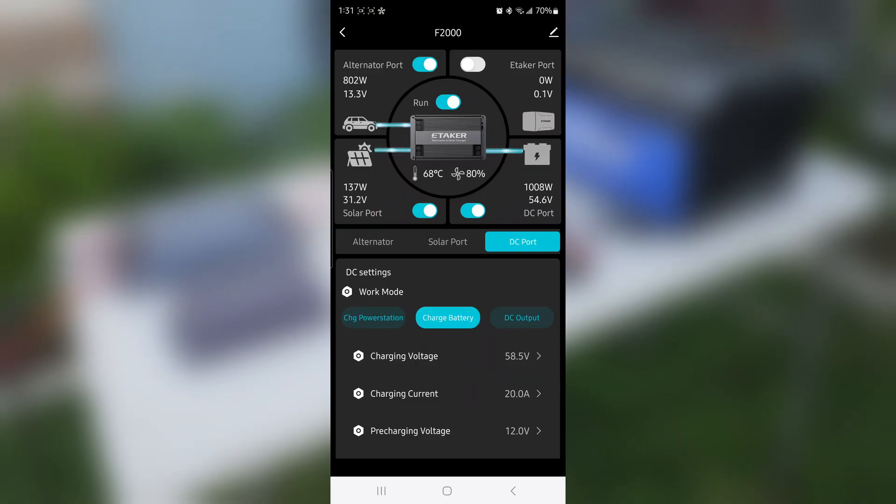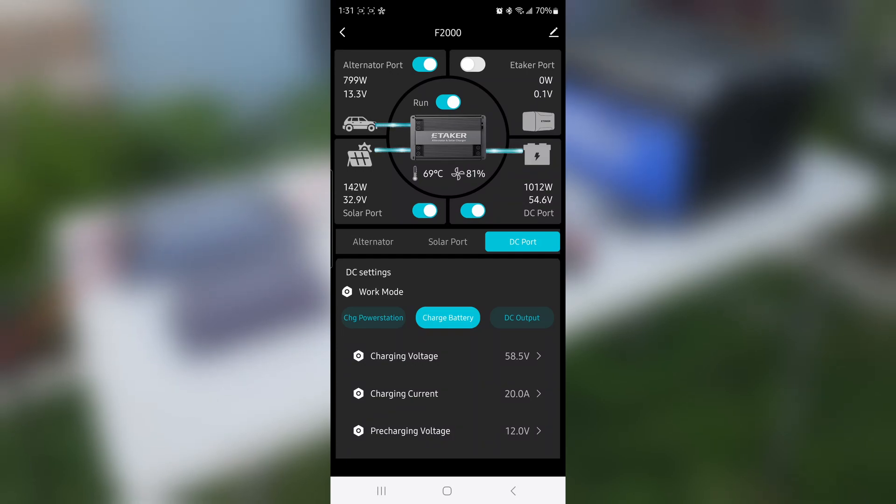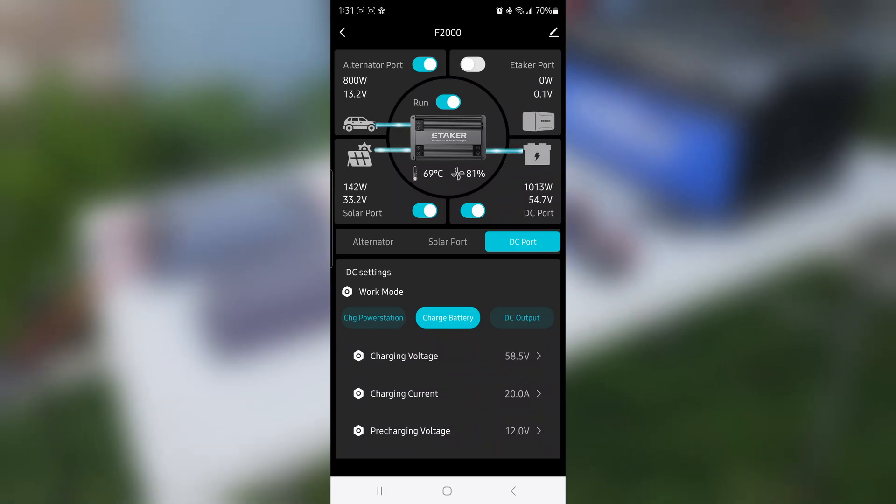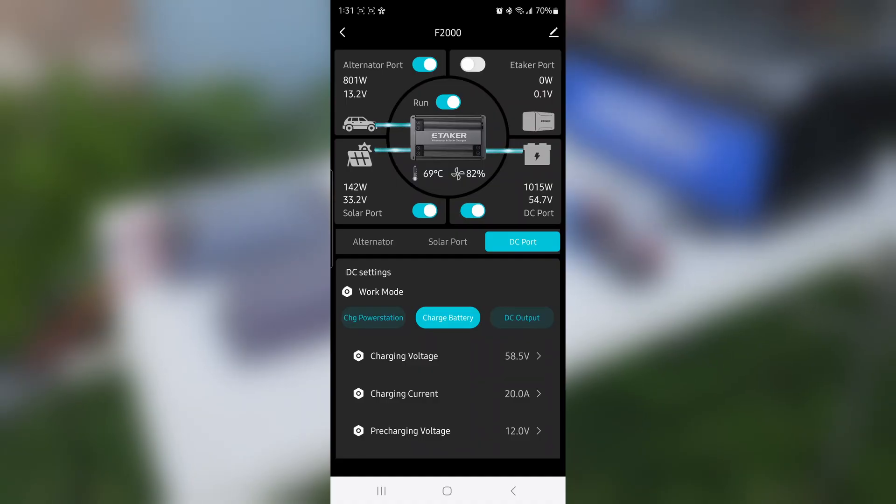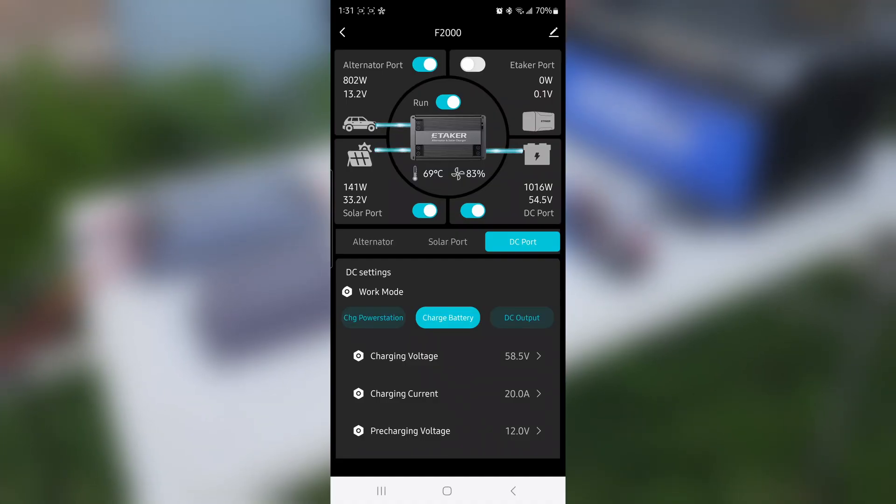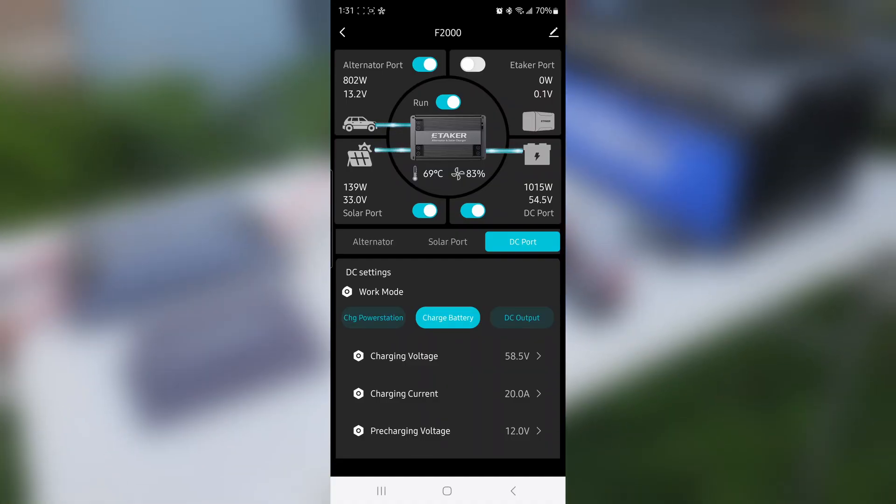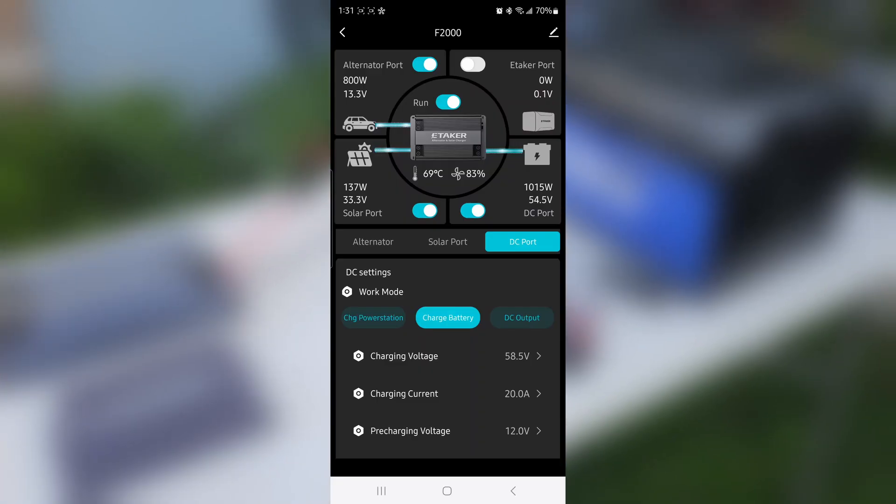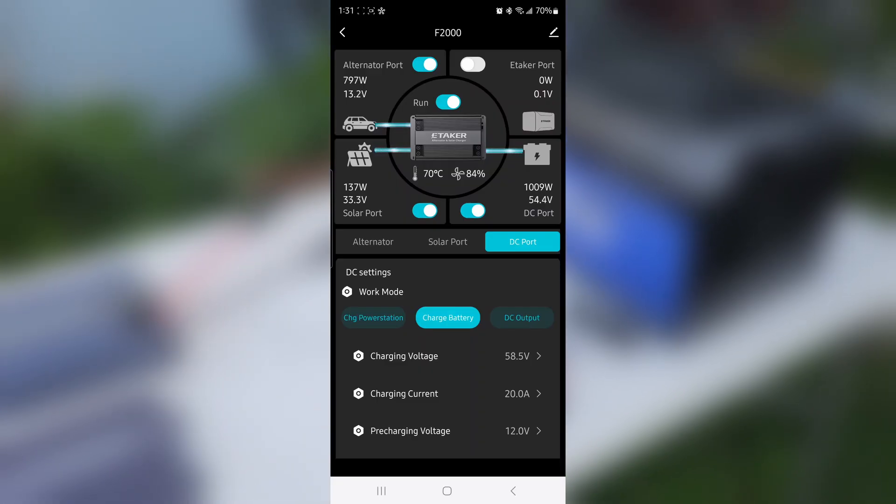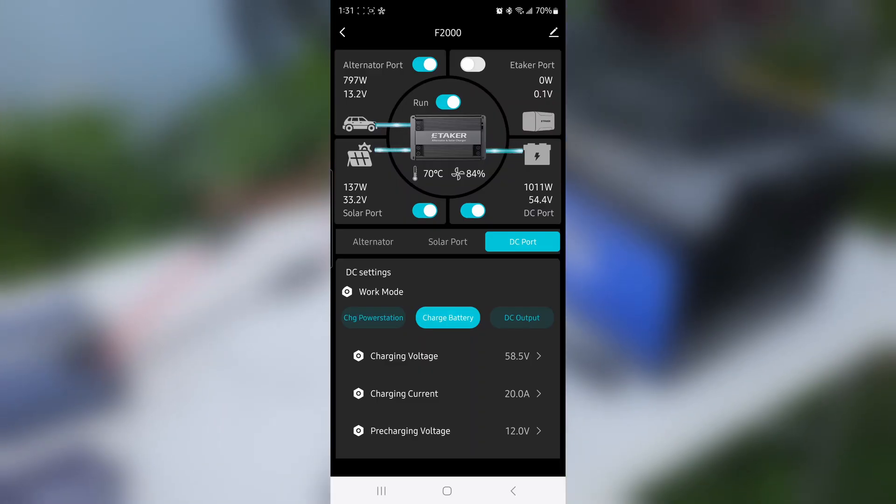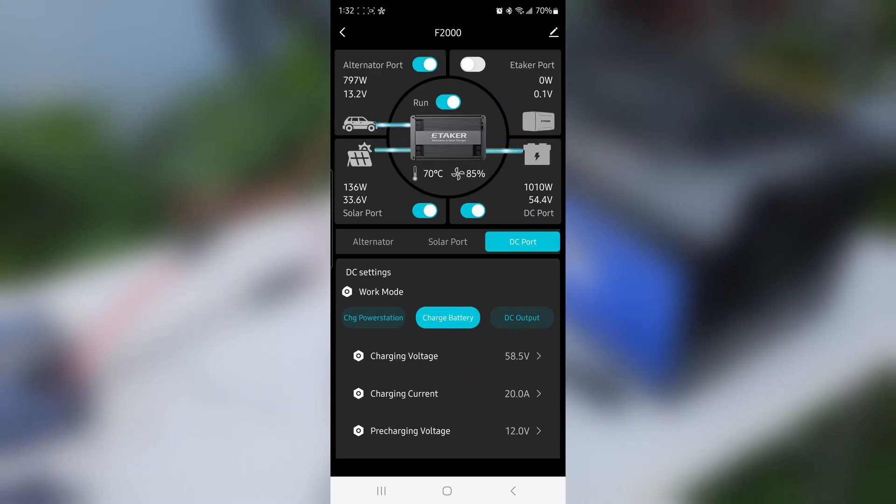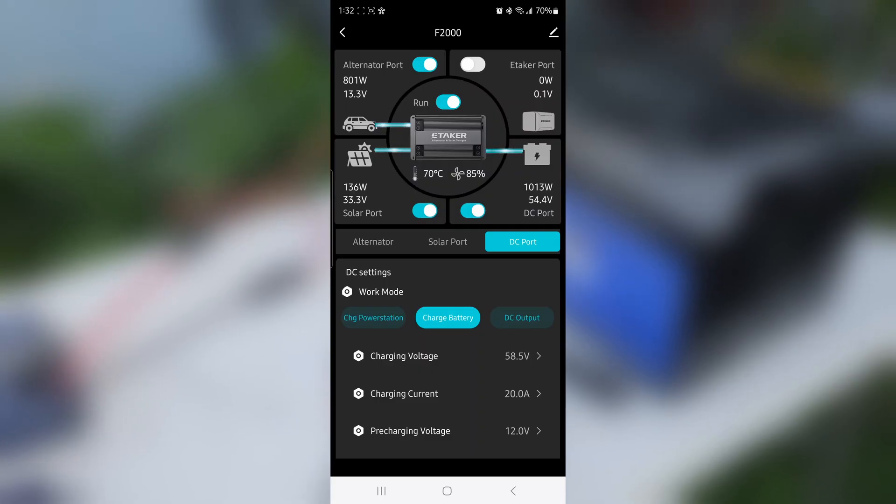There's the flow coming from the car and from the solar. The car is pumping around 800 watts, which is the limit for a 12-volt alternator. So 800 watts plus 141 watts coming from solar equals 1000 watts.